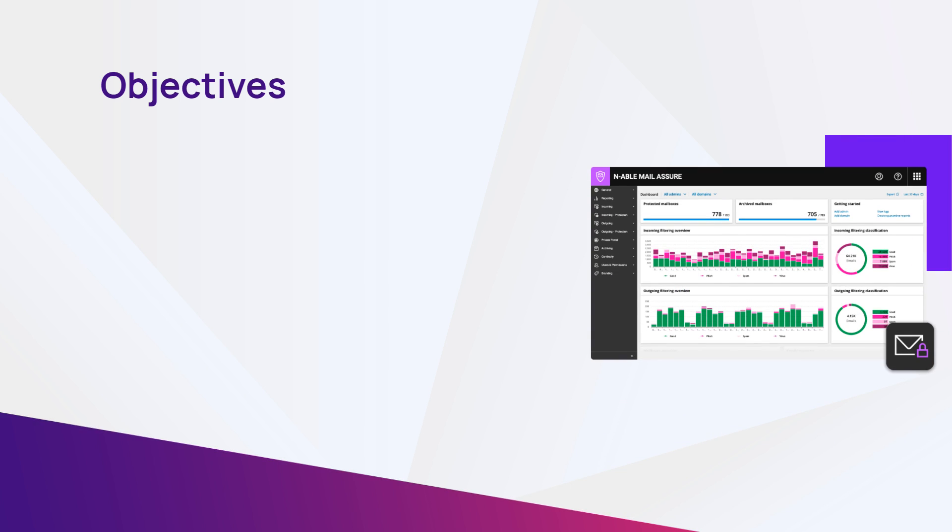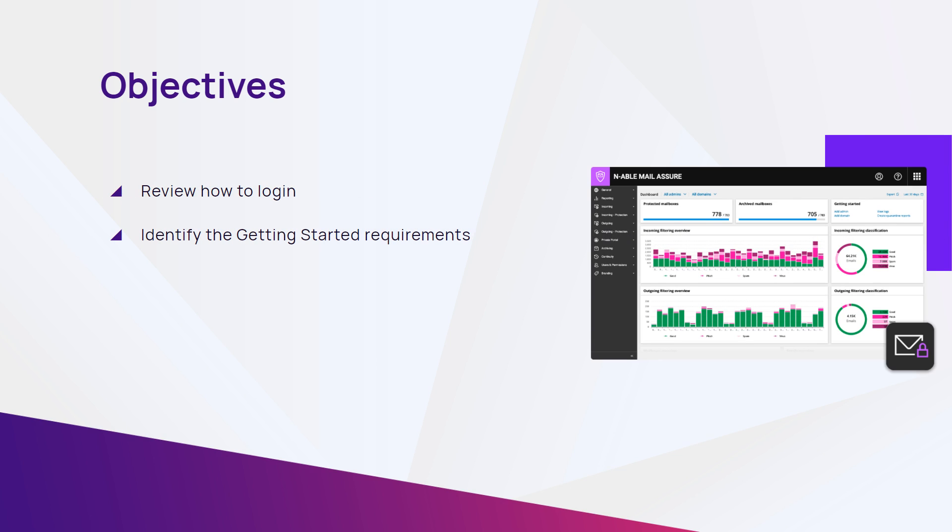In this module, we will review Enable Mail Assure and how to log in, identify the getting started requirements, then review the dashboard and general navigation.